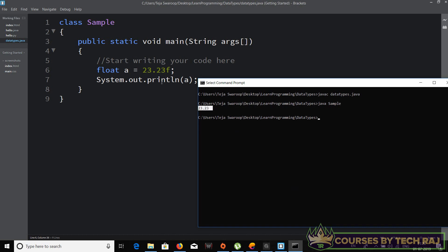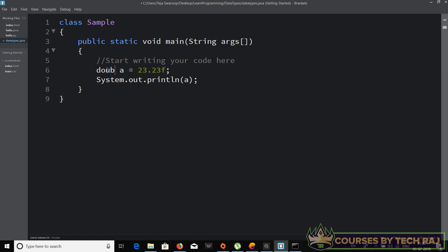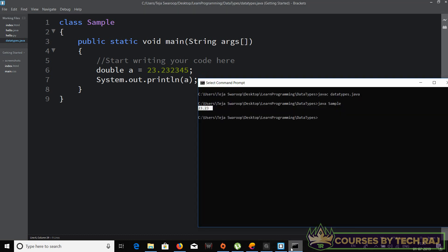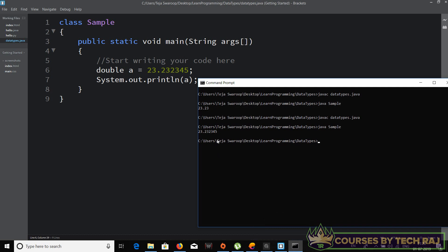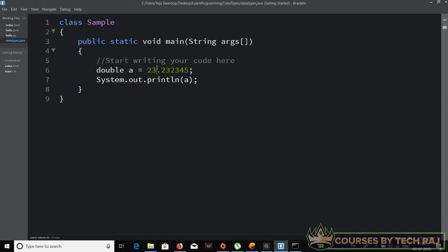After compiling and running the float example, 23.23 is printed. For double, you don't need the 'f' suffix — just say 'double a = 23.23245'. After compiling and running, 23.23245 is printed. That's how you initialize a double variable.